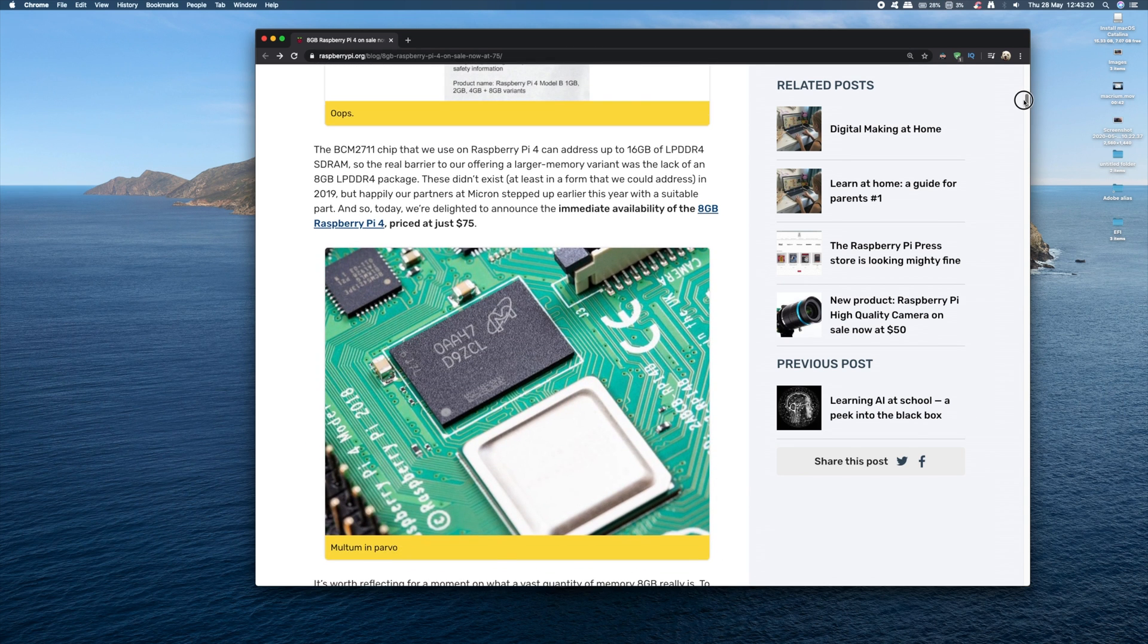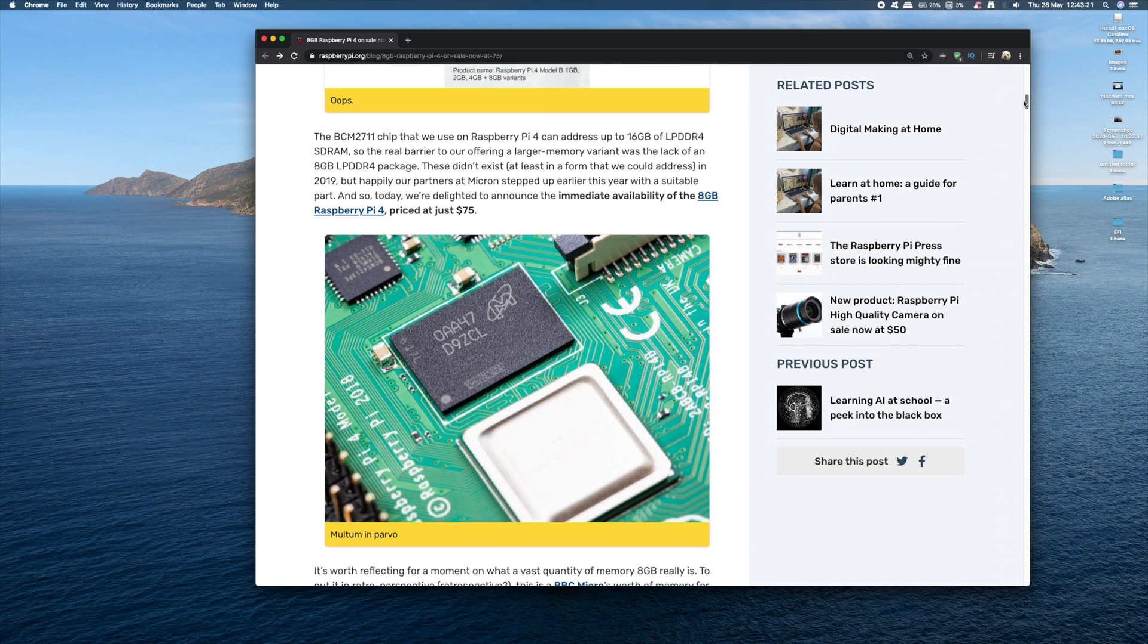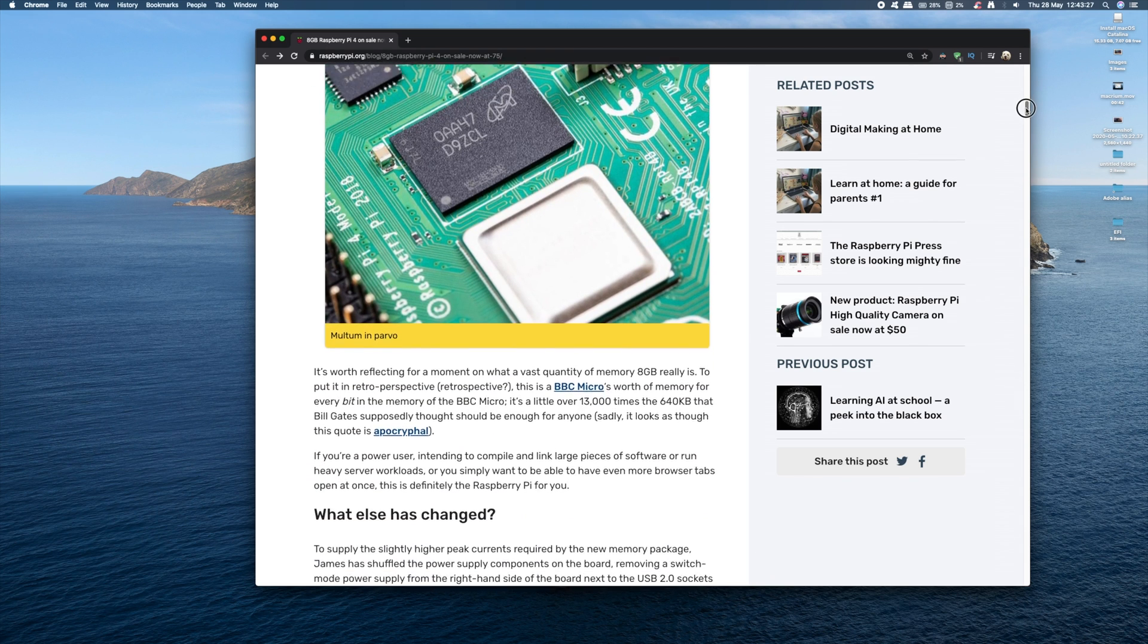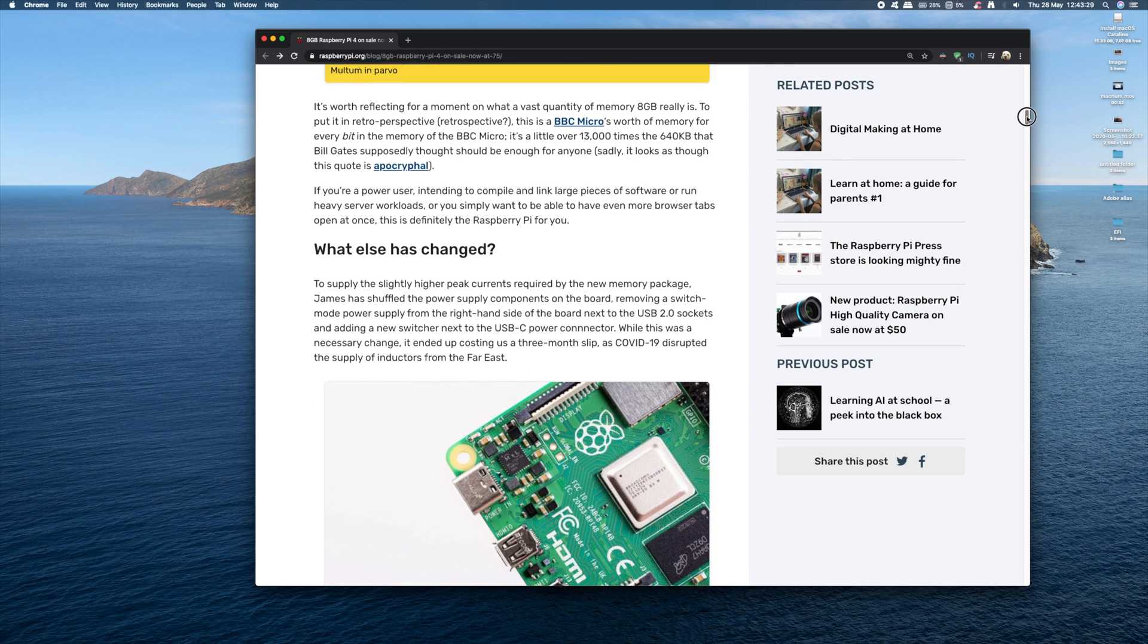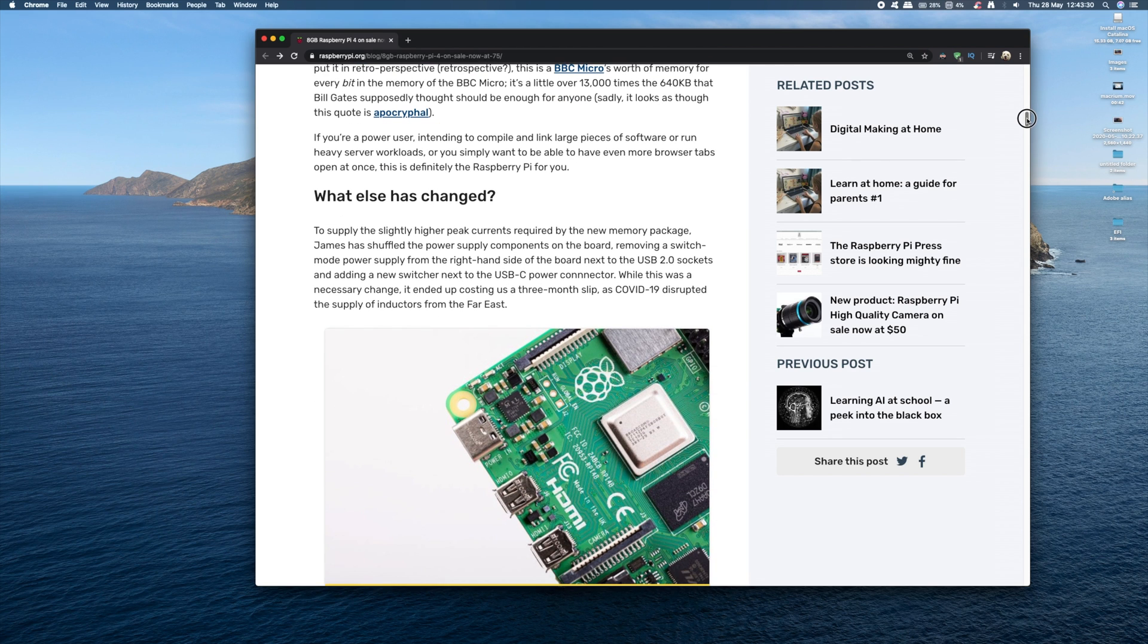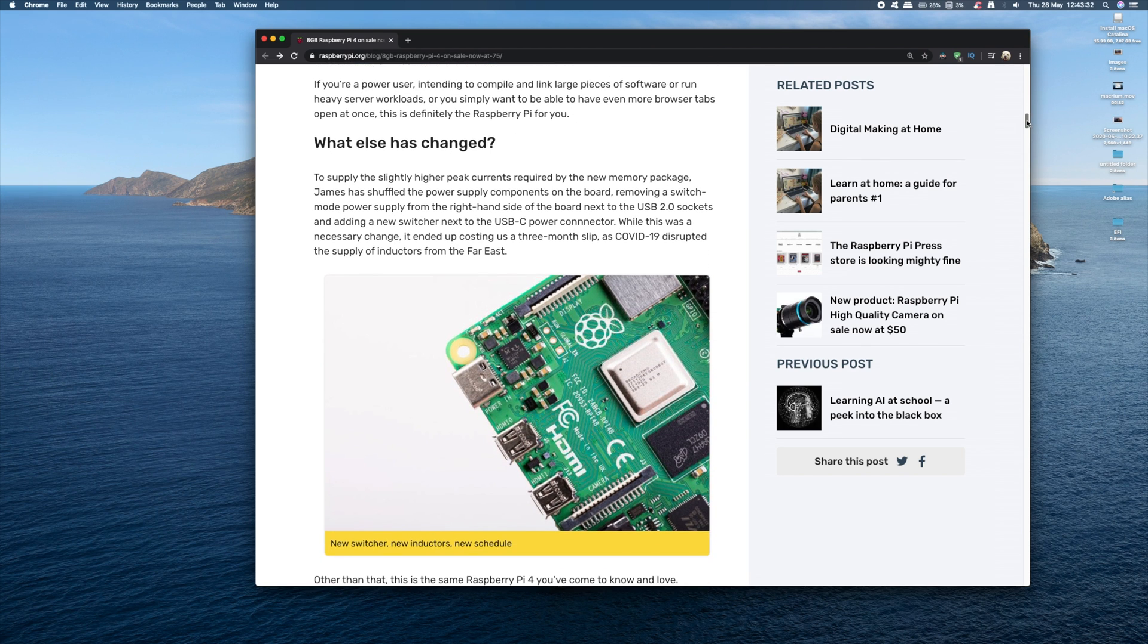Now because of this addition of memory, some things have changed on the board itself. To supply high currents required by the new memory, they've shuffled the power supply components around, removing the power supply switch near the USB 2 sockets and putting it next to the USB-C power connector, which kind of makes sense really.